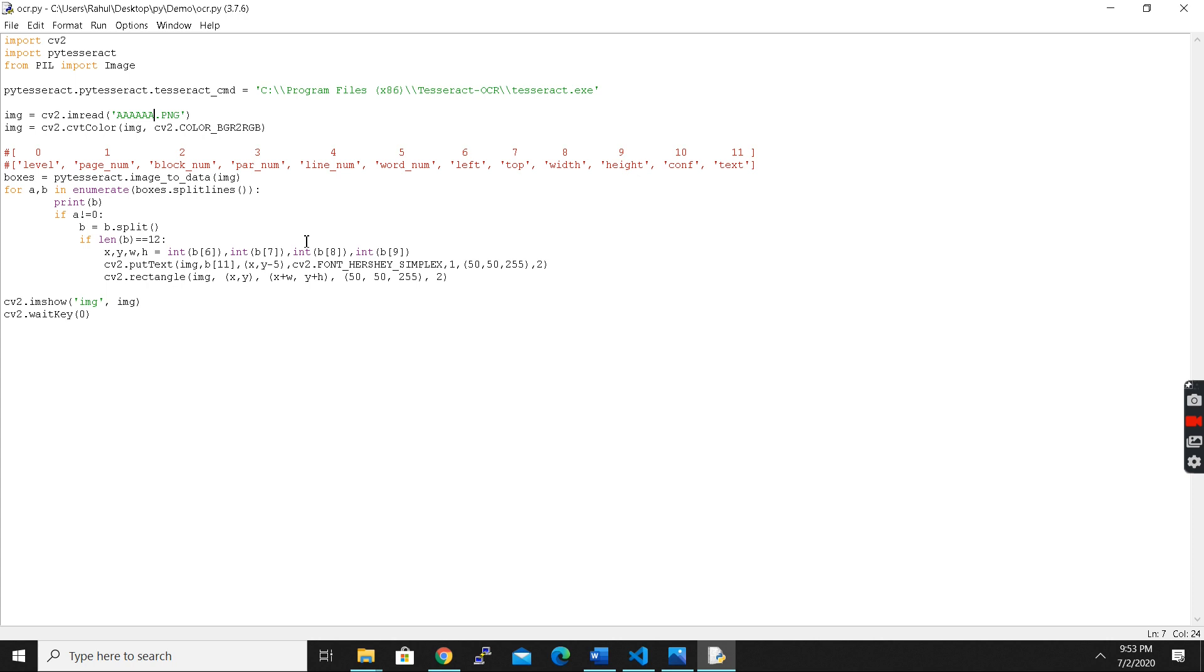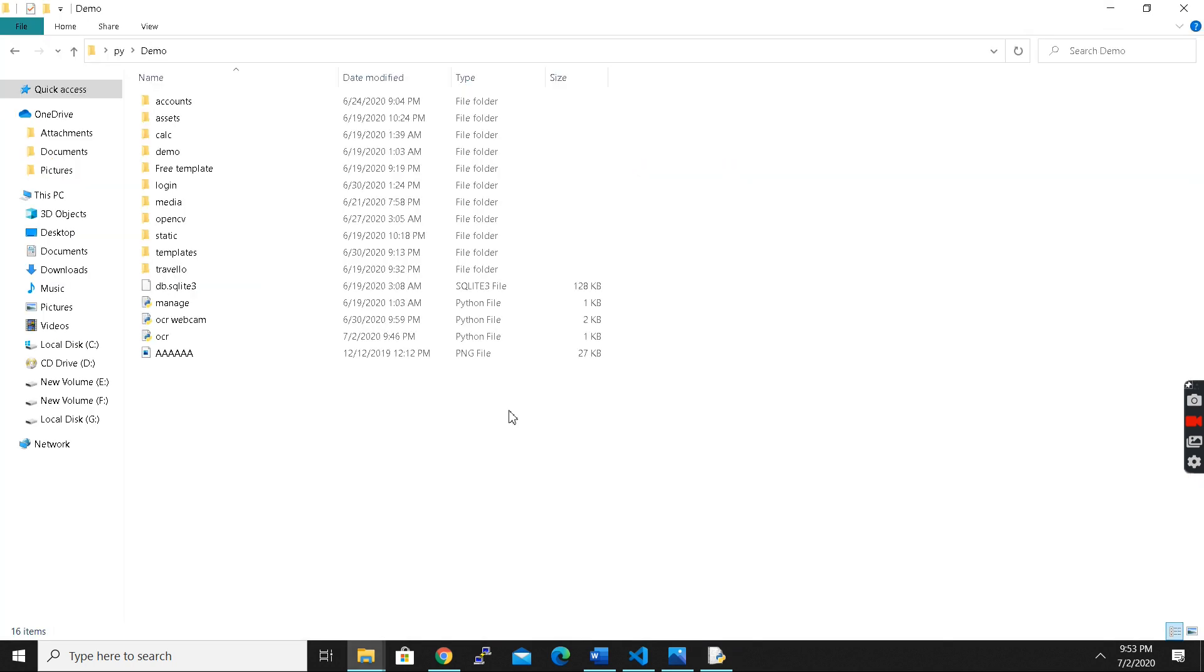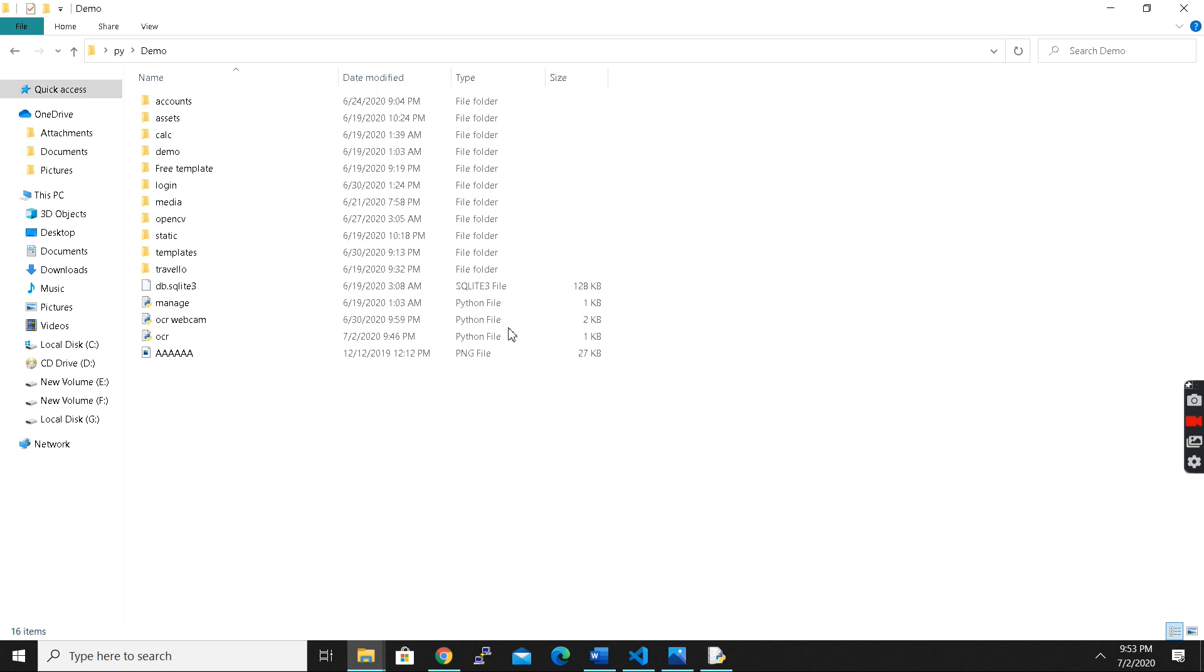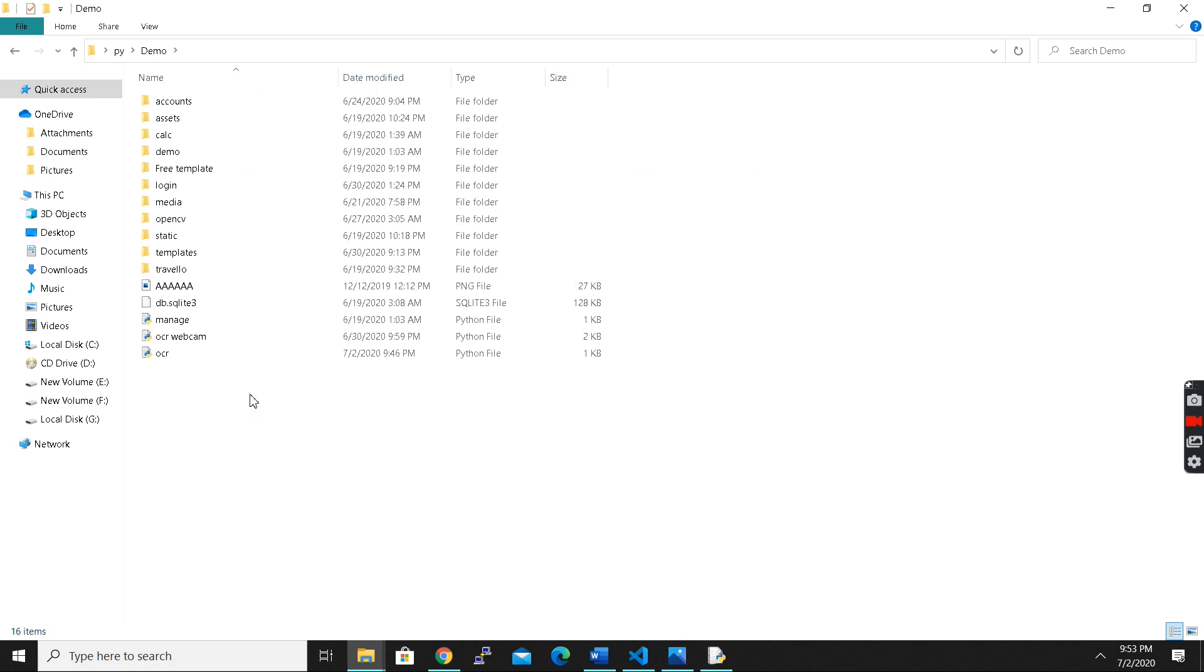But what if you can think that you can also read the characters and images from real-time detection? Let me just show you a demonstration. Please keep watching, it will be much more interesting.